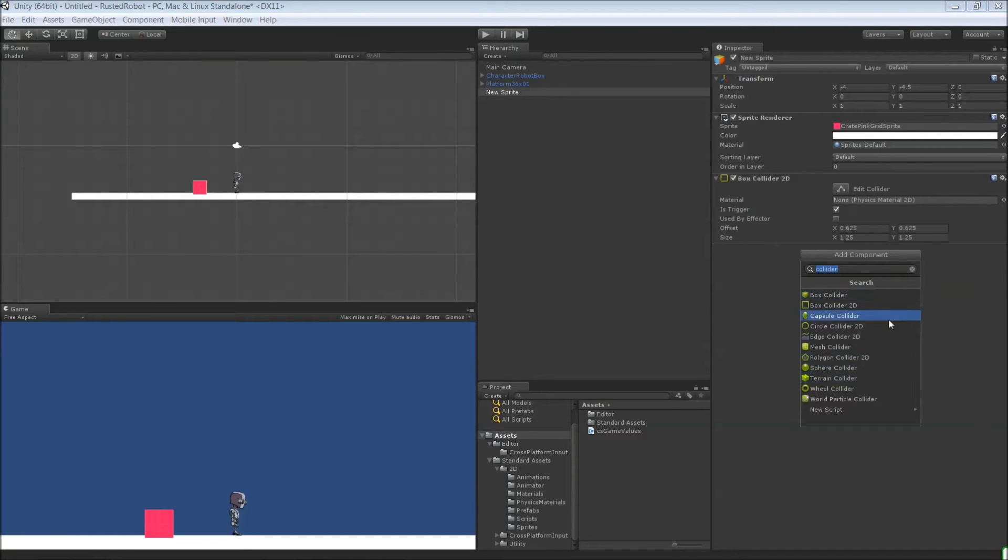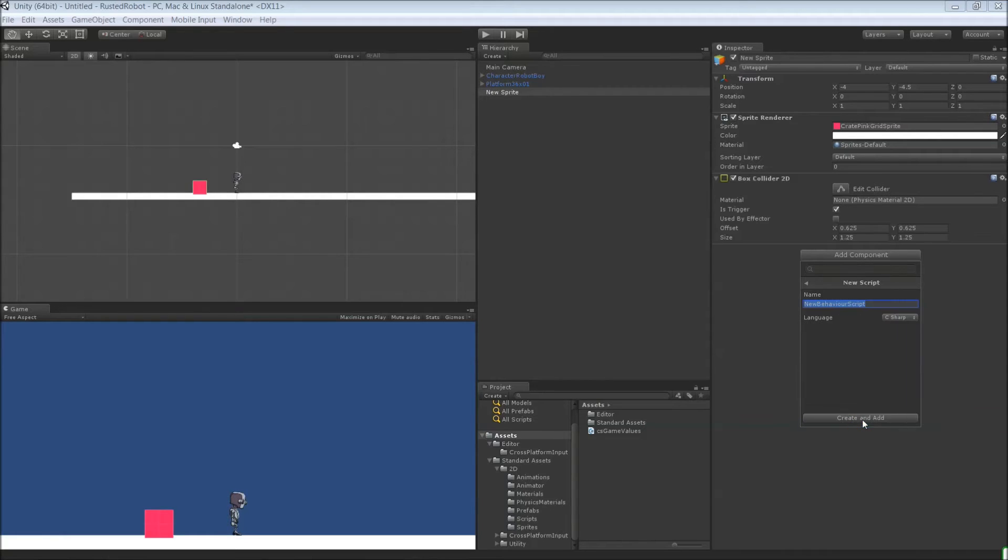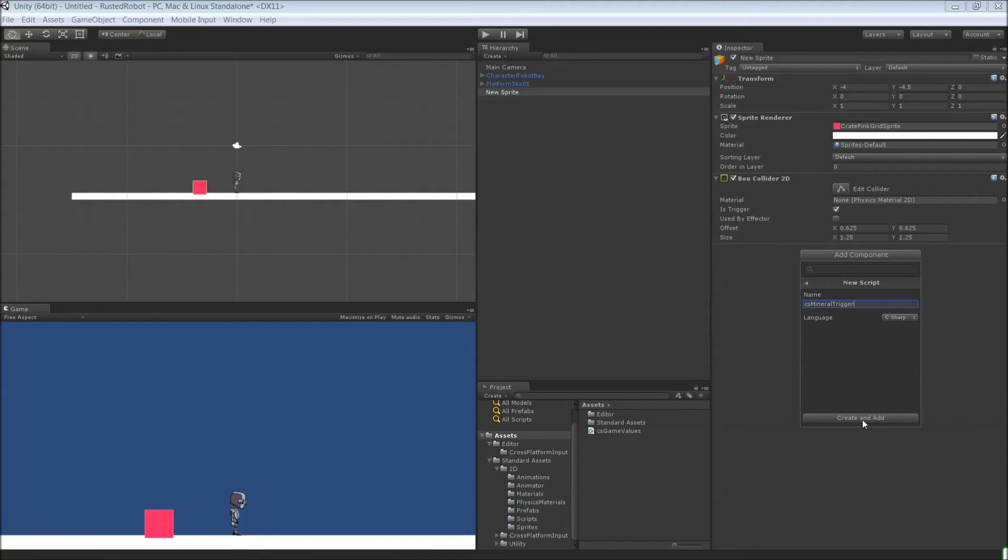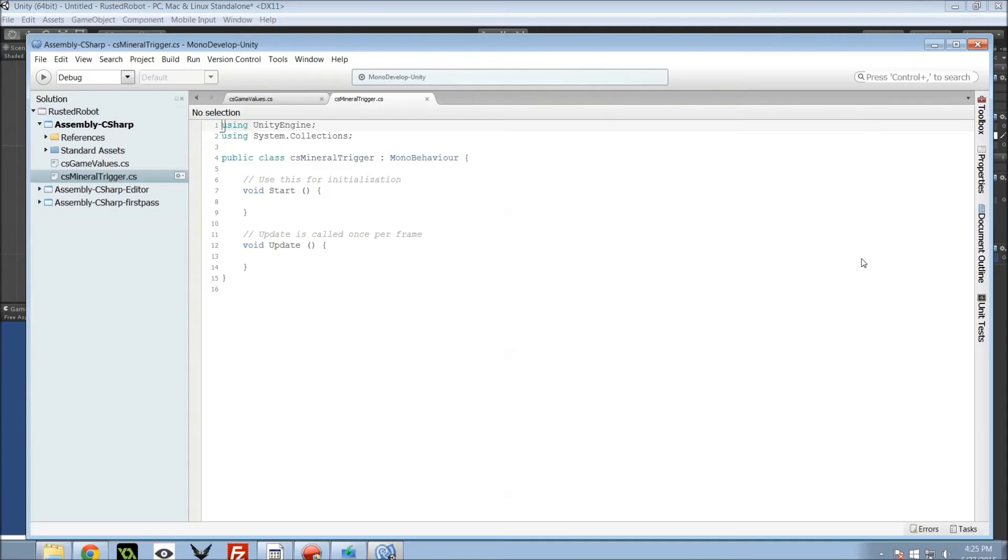And let's add also, we need to add. So exit that out. Add new script. And for this one, it's going to be CS mineral trigger. Create. And we can just double click here to open up in mono.